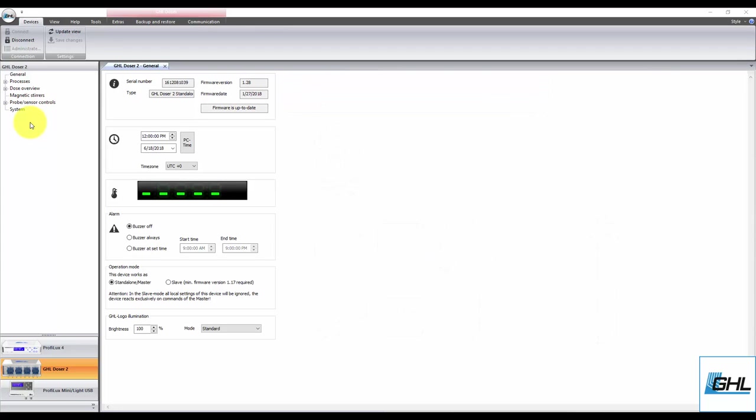To get started, take the GHL float or optical sensor and connect it to the green port on the back of the doser. This port will be labeled as level 1 and 2.